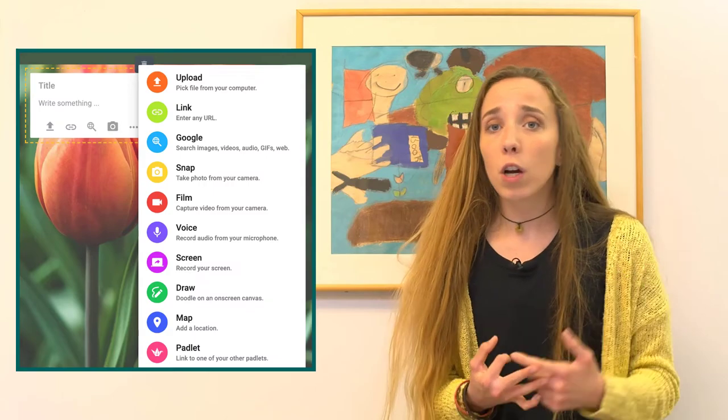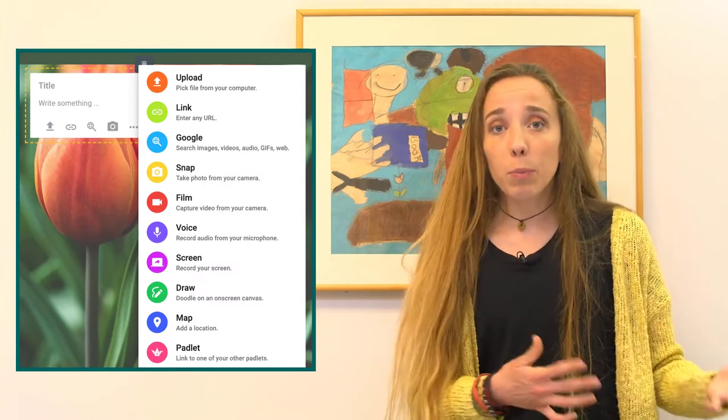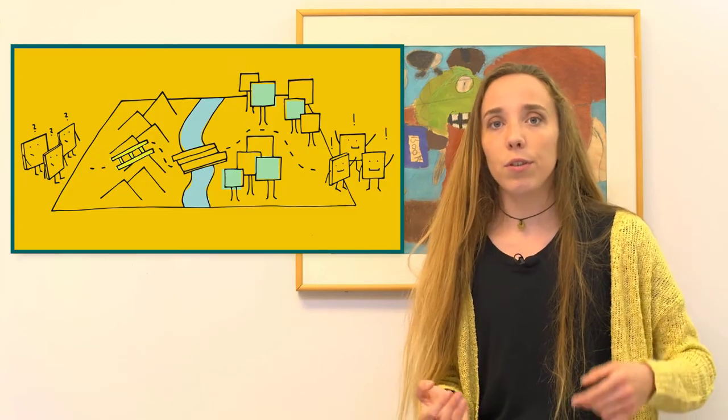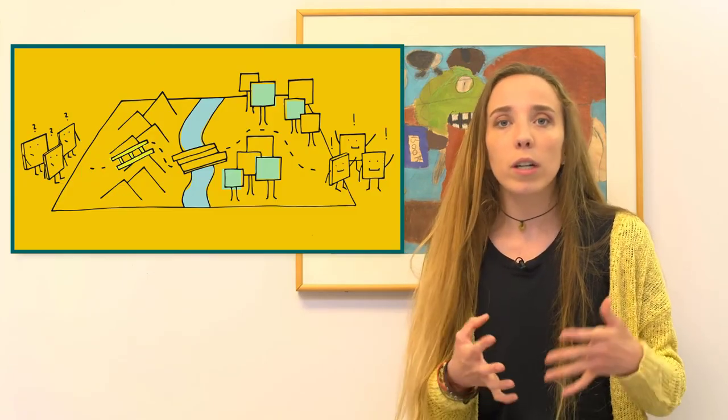Padlet also allows teachers to teach students how to search for relevant information and share it with others so that students can teach other students. In an age of knowledge abundance, this is a skill that a lot of students don't have experience with. Another great feature is that any format of link, video, document, or more is supported on Padlet, so regardless of what students can access due to money, location, or accessibility, they can still post to Padlet.